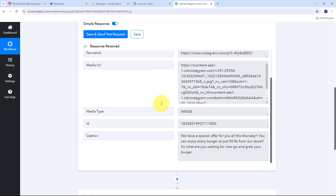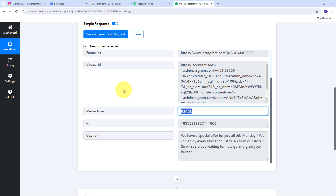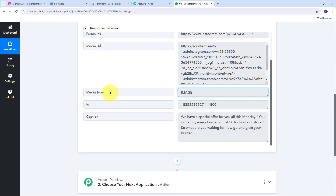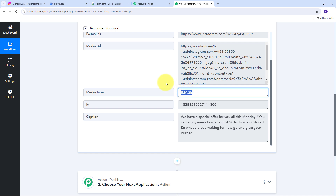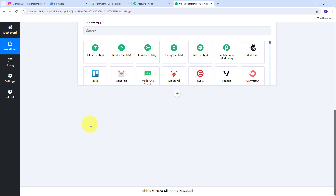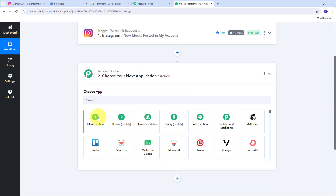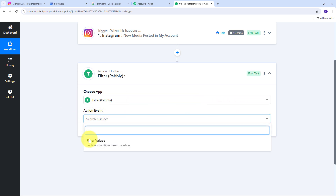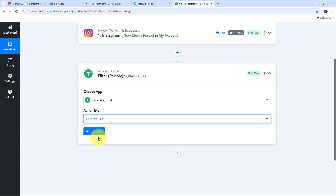Now I want to upload images from my Instagram posts only if the media type is 'image,' and then upload them to my Google Business Profile. For that I want to set up a filter. I'll use media type as my label and 'image' as my value — so the workflow only proceeds when the media type is image. To set up this filter, my action application is going to be Filter by Pabbly, with Filter Values as my action event.